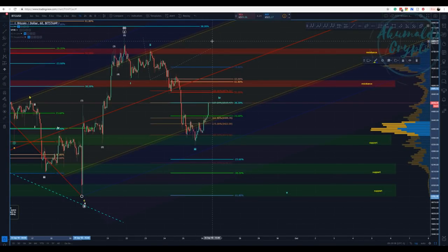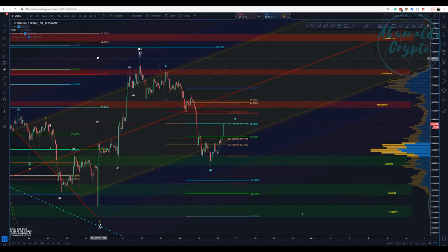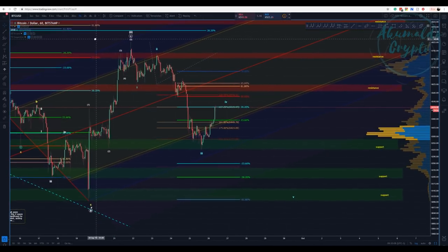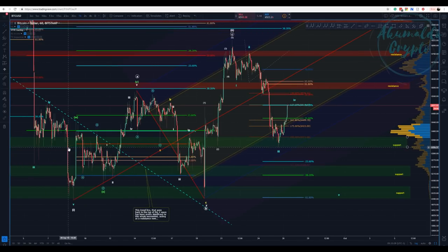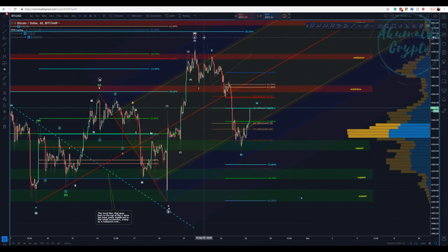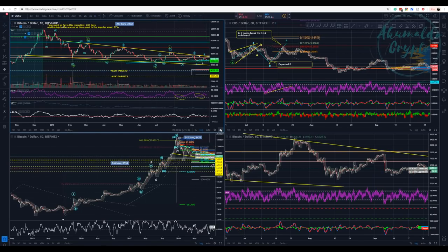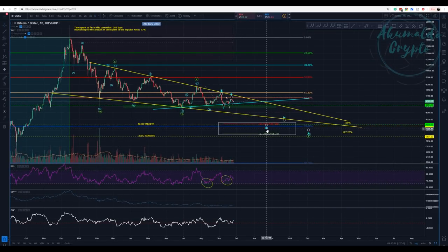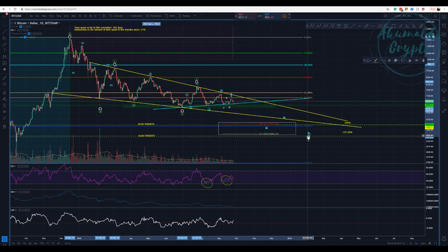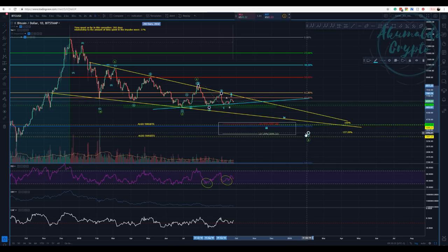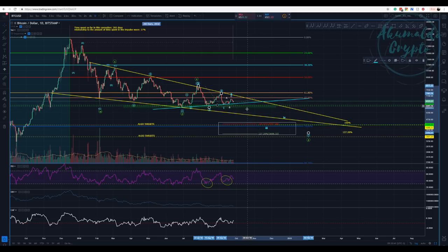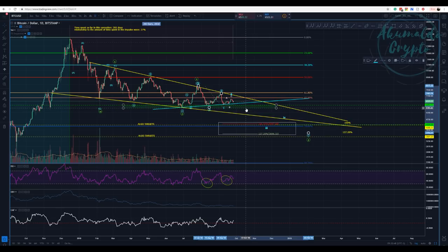Okay, Akumaldo Crypto here with another Bitcoin update. What we have here is interesting — we finished that ABC. The way I'm proposing is that we are starting wave 3 here. So this would be wave 3, 4, and 5. If this count is correct, we would need to challenge this blue trend line here and then break it and establish a new all-time low of the year.